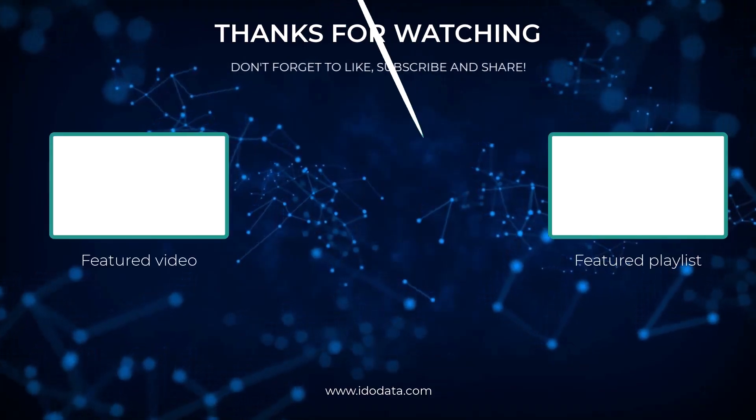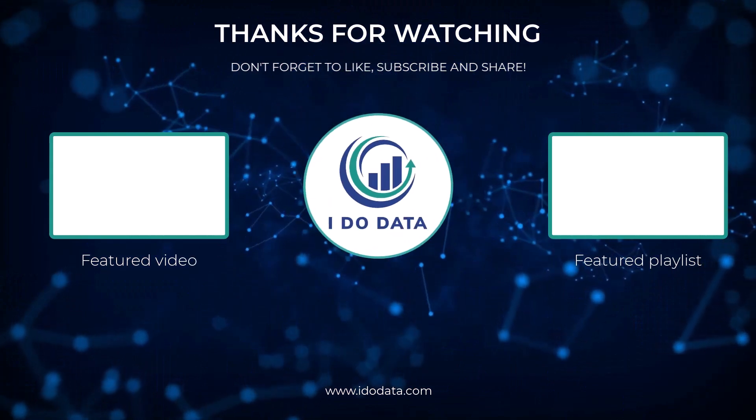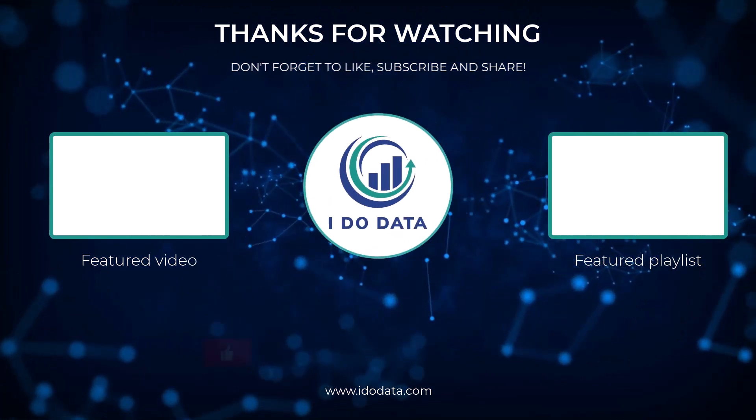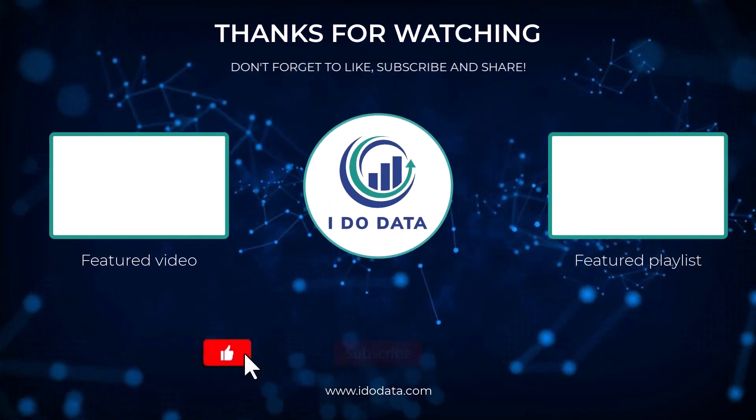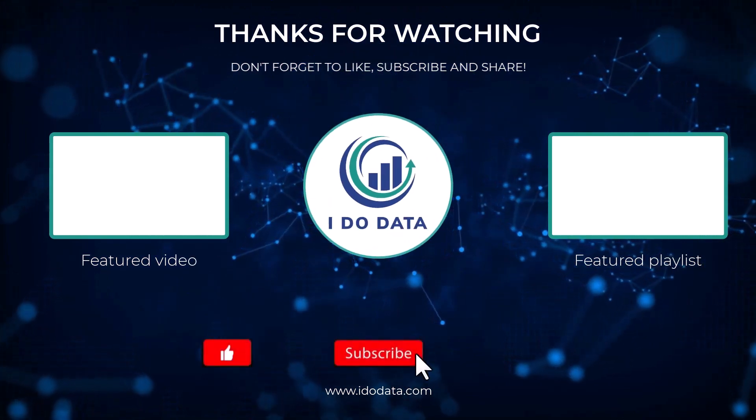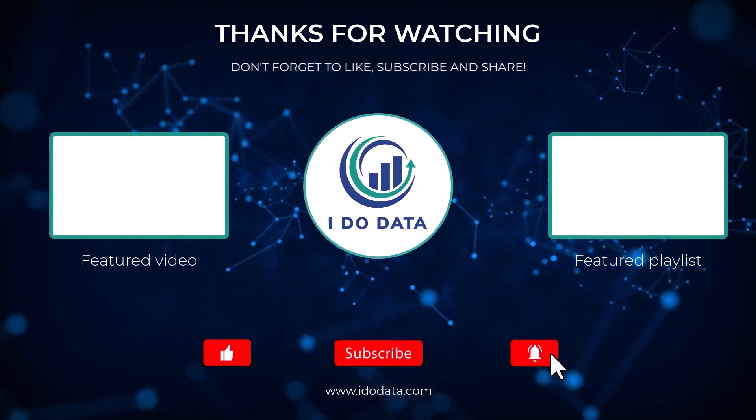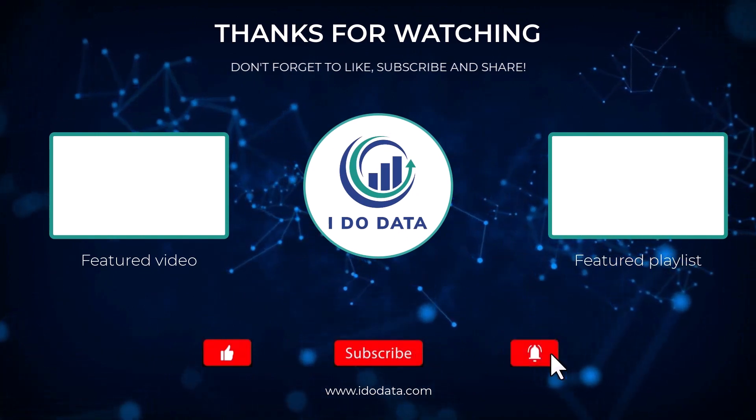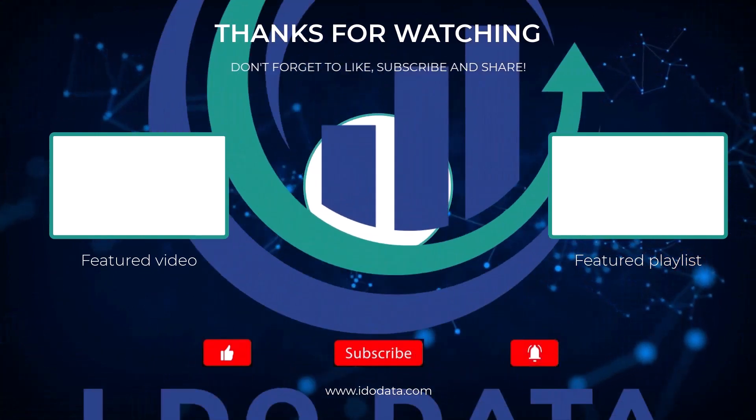Well I hope you enjoyed this video if you did then why not click like and why not click subscribe and ring that bell that way you'll be notified of any new videos. I'm Philip Burton of idodata.com thanks for watching and keep learning!